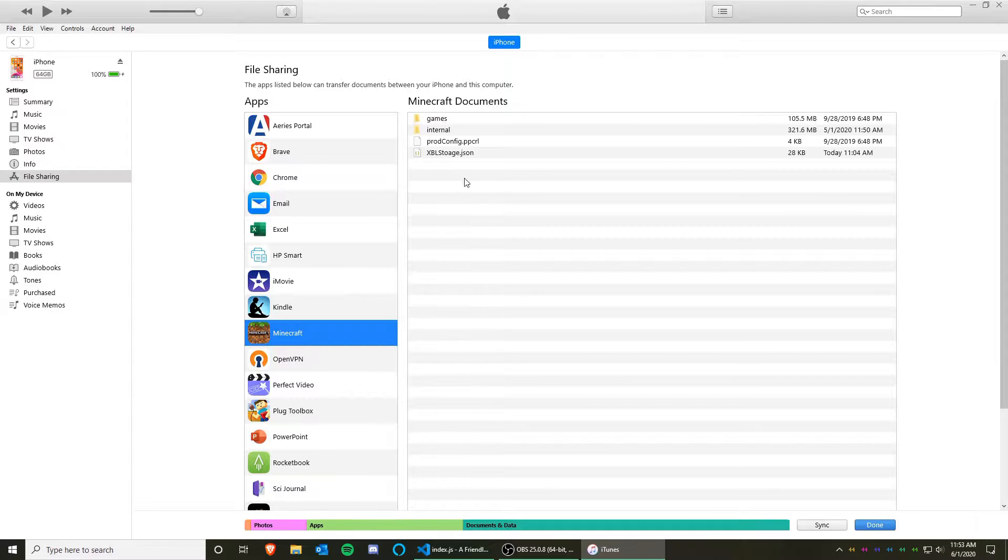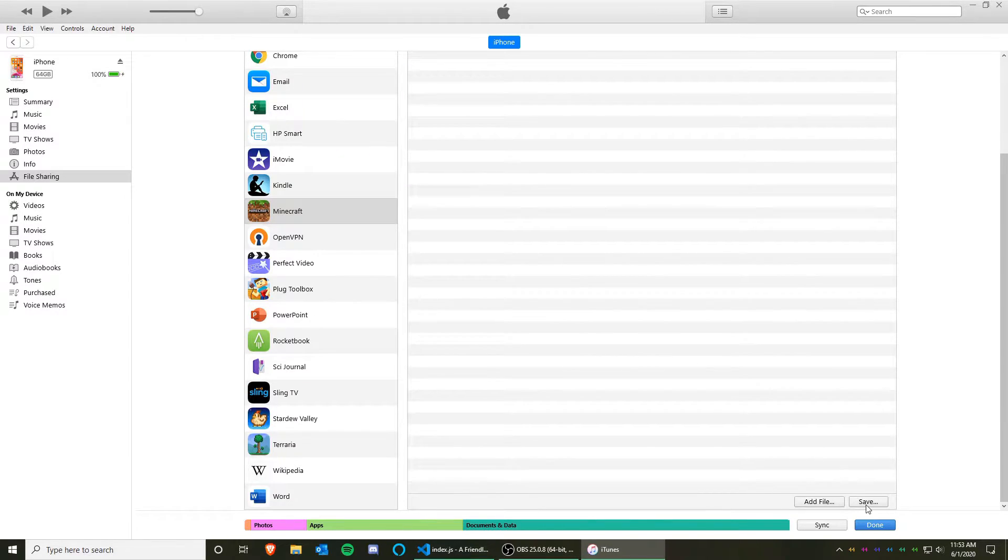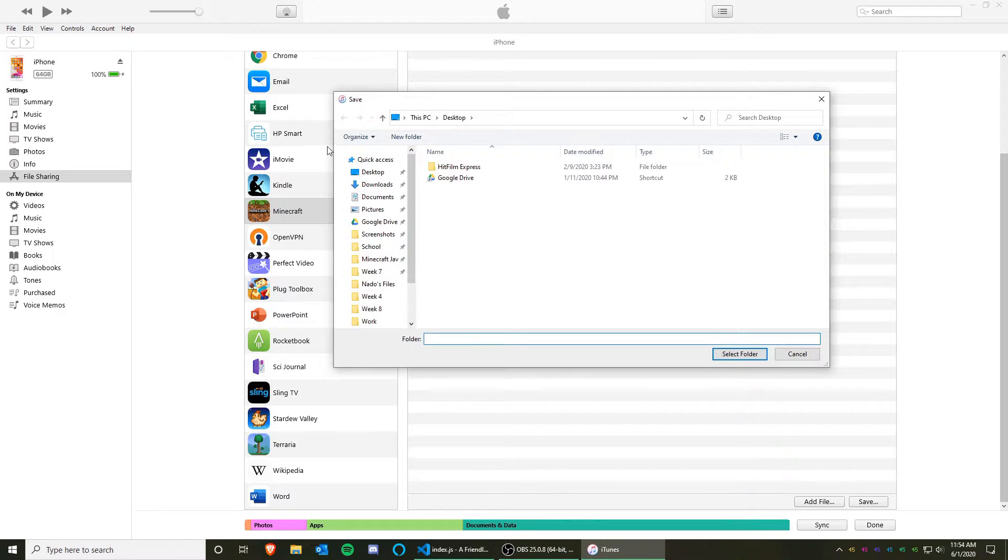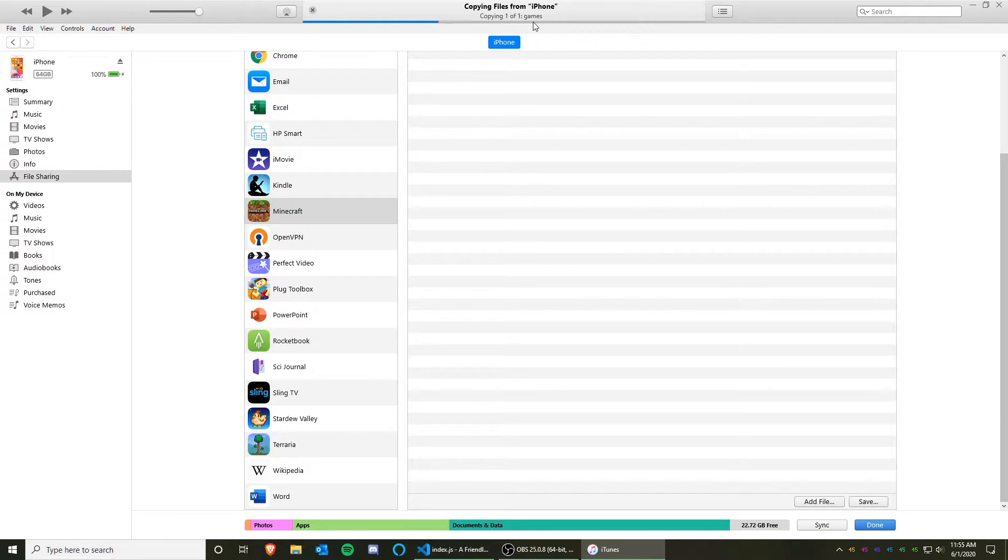And wait for that to load. Click on the games folder, scroll down, click Save. Now save it where you will find it later. Now wait for this to finish.